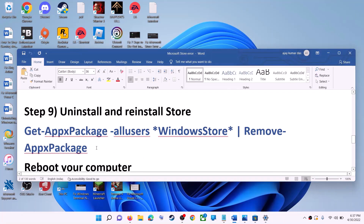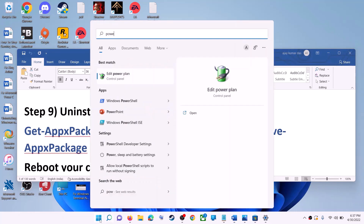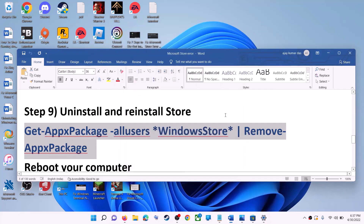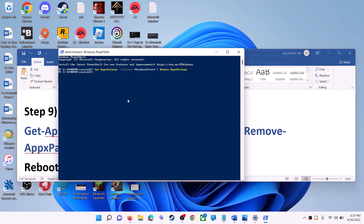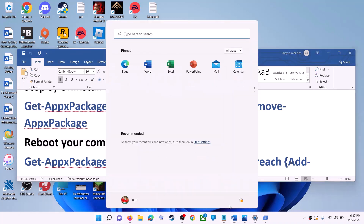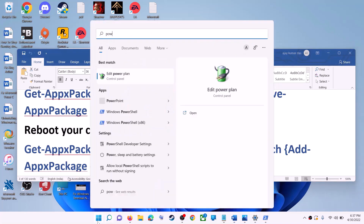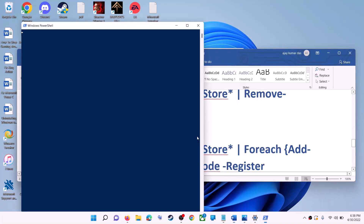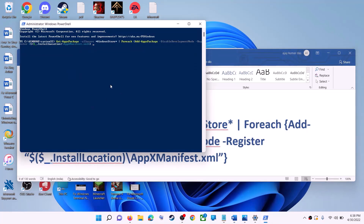The next step is to uninstall and reinstall Microsoft Store. Copy the first command from the video description. Open PowerShell as administrator, paste the command, and hit Enter — this will uninstall Microsoft Store. Restart your computer. After the restart, open PowerShell as administrator again and run the second command from the description to reinstall Microsoft Store.